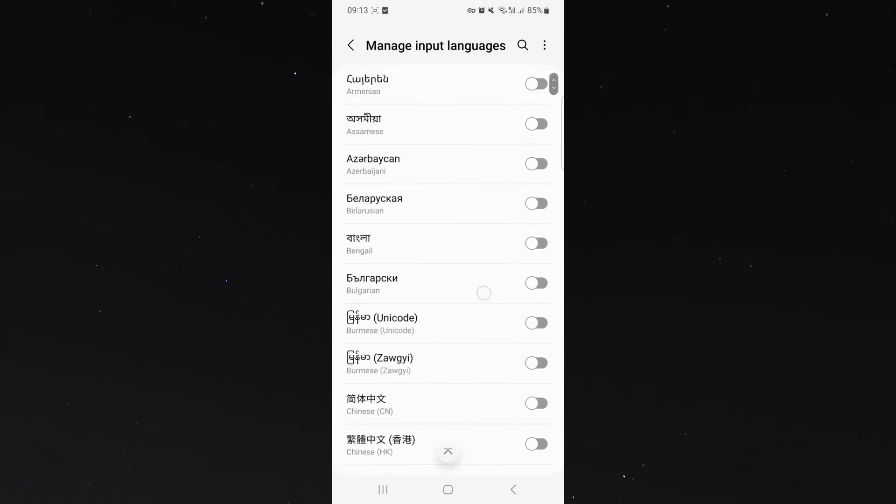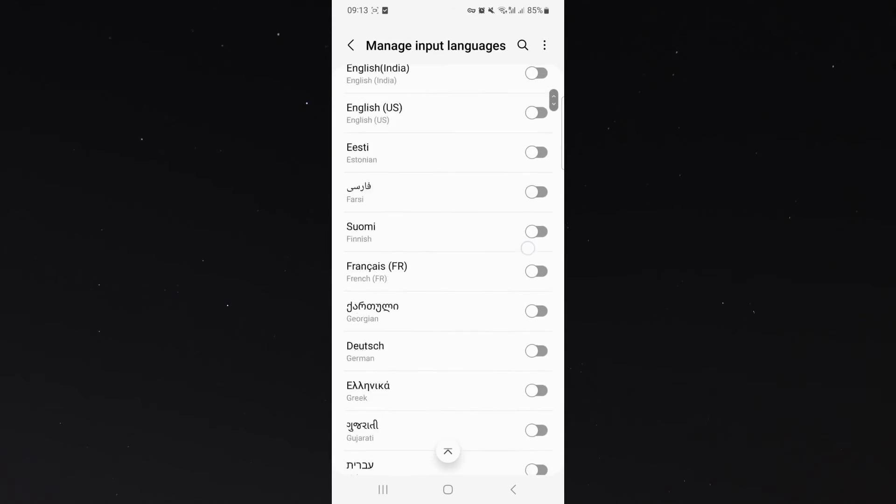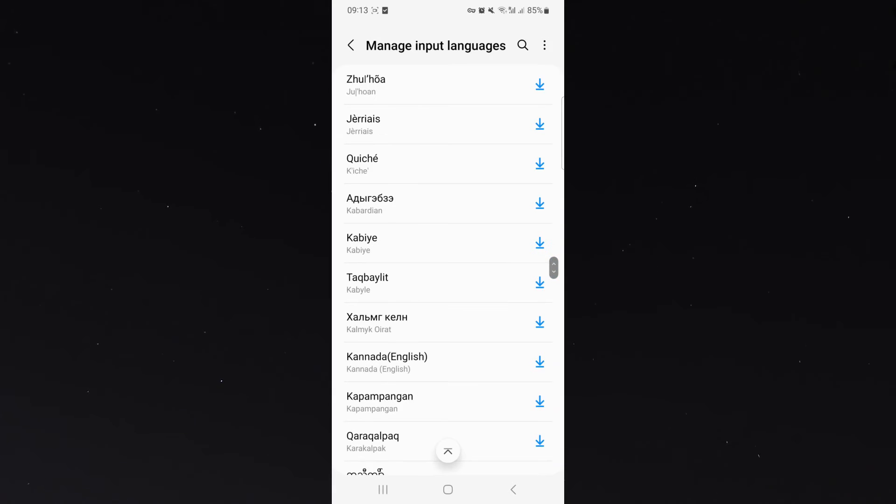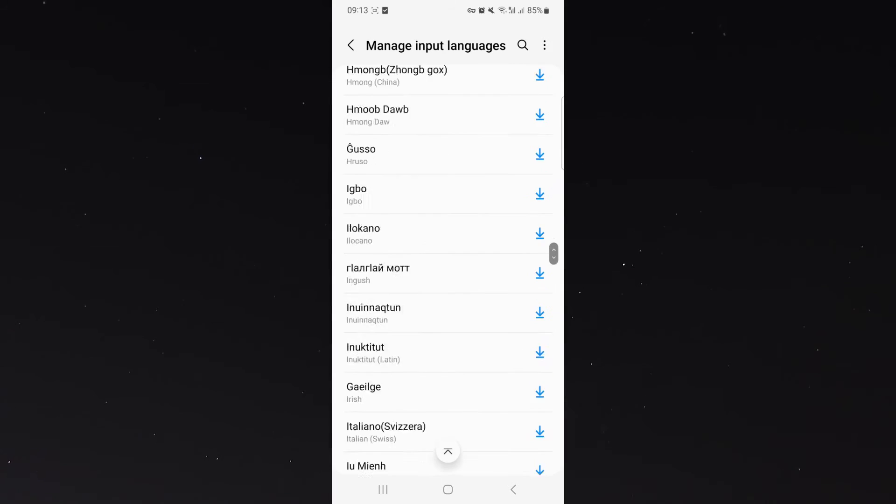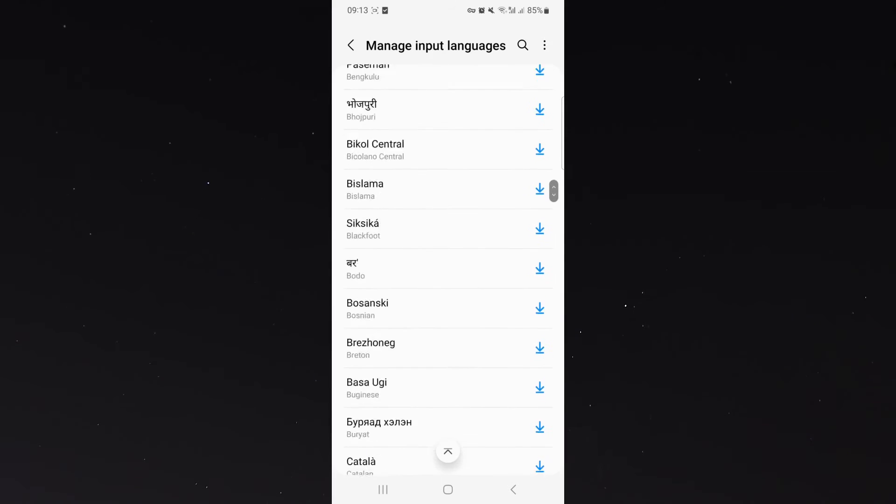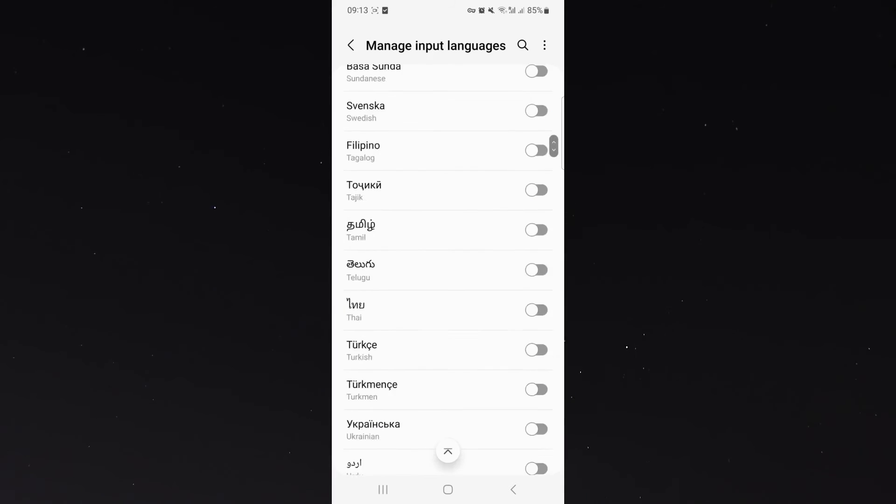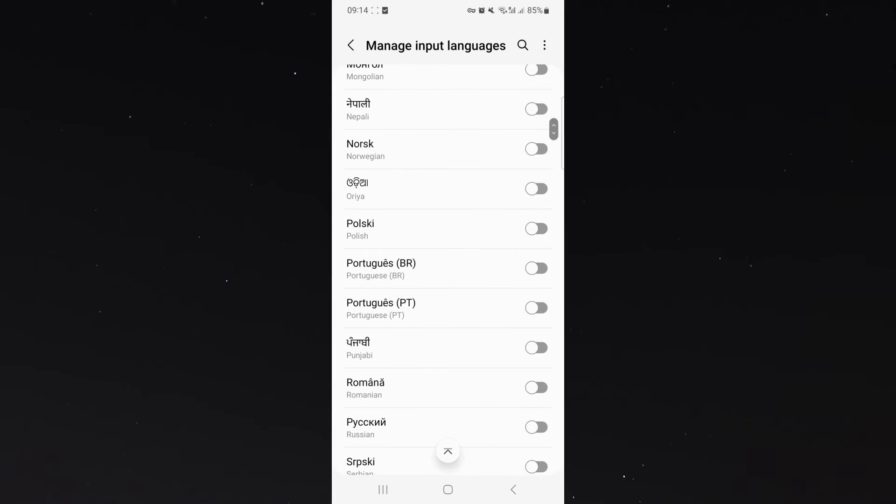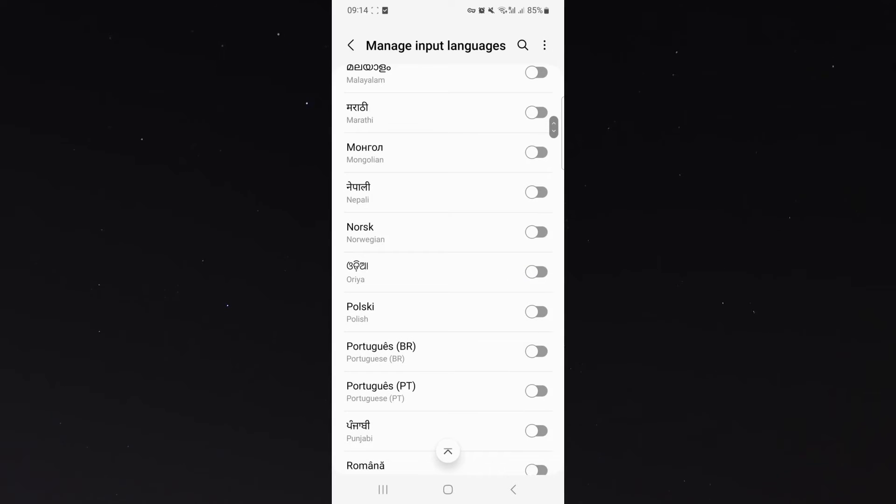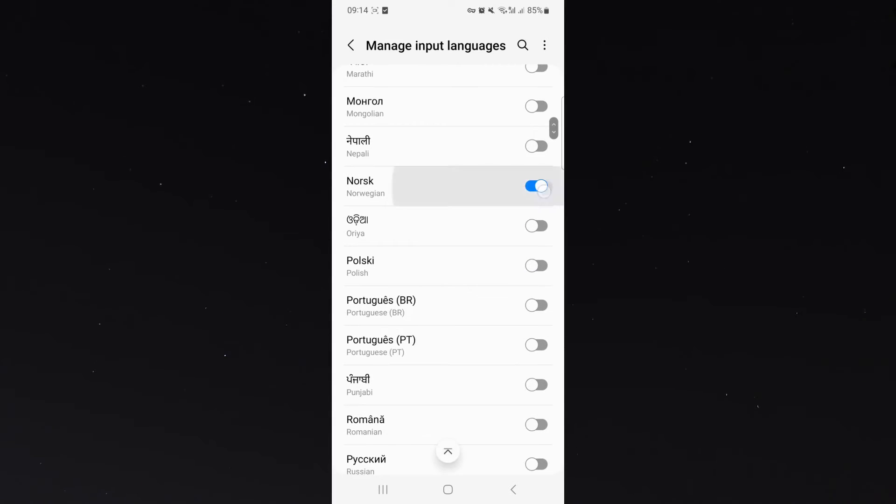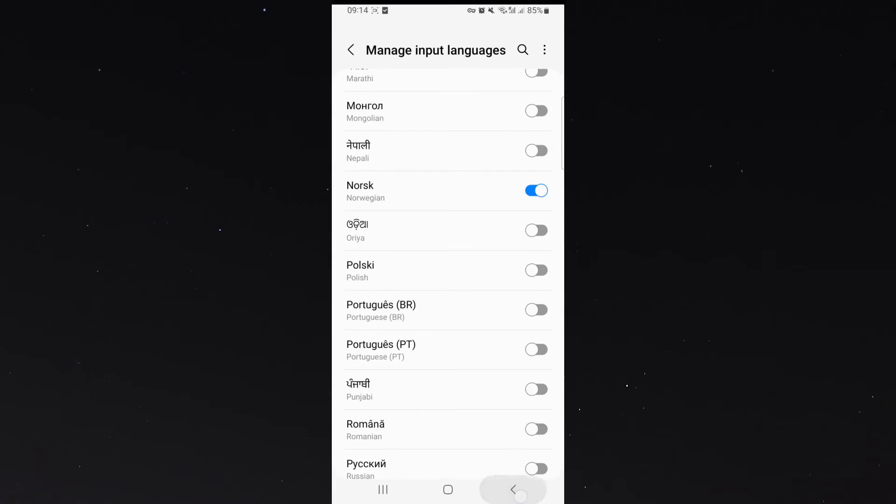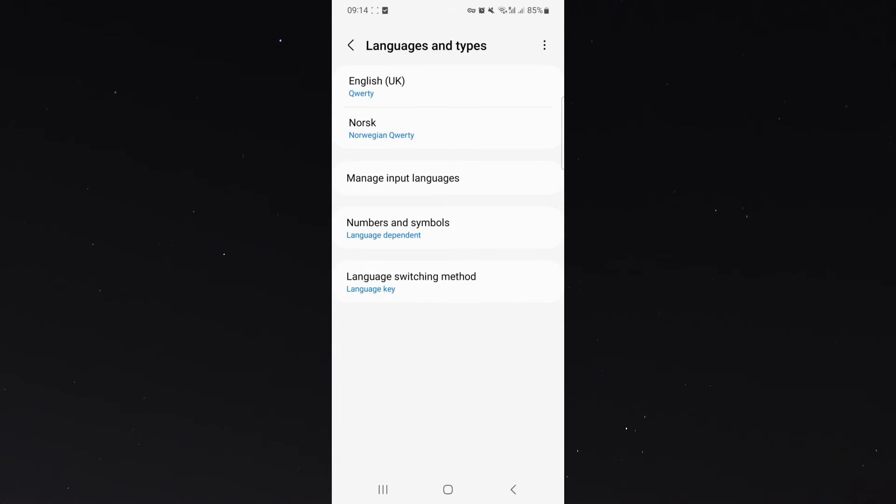I can also scroll all the way down and find one of the many different languages to even download some which are not pre-downloaded on my mobile device and just add them to my keyboard as a secondary language. Let's just suppose I want to add Norwegian. All I need to do is simply toggle the Norwegian button right there and then click back and you can see it's already added.